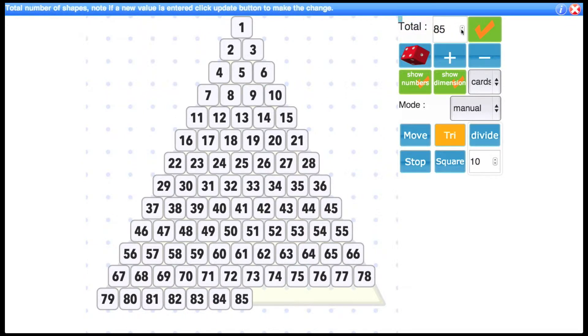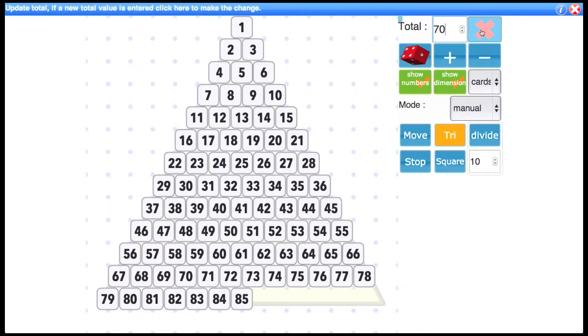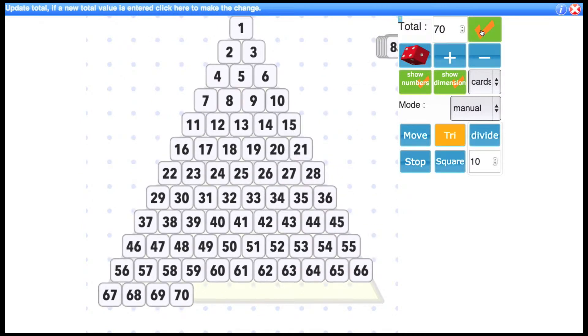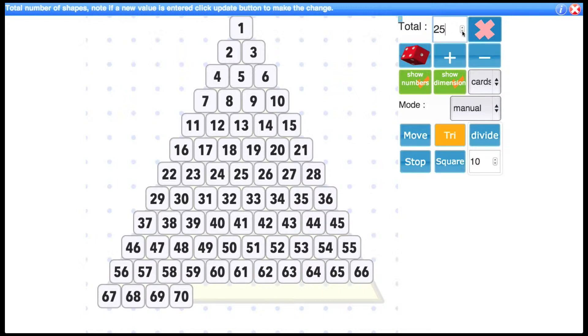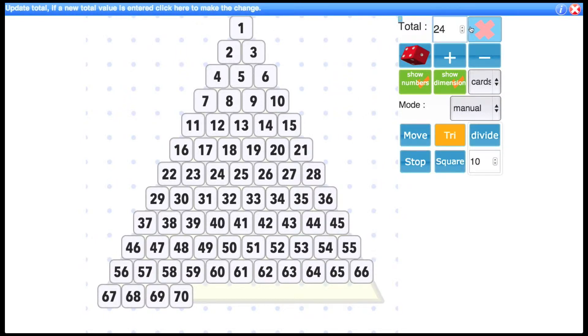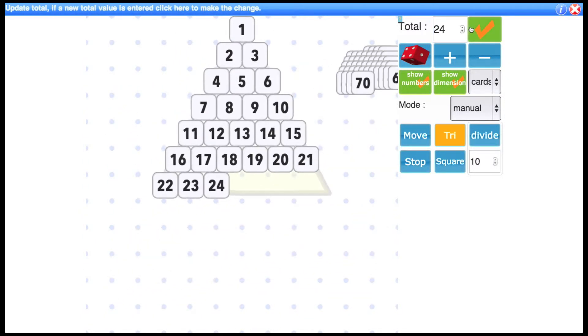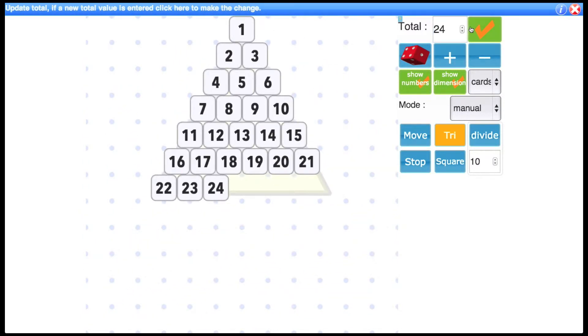You can also manually change the total like so. So for 70 click to update and now you have 70. Right let's pick a smaller number now. 24 say. And let's look at some of these other controls here.